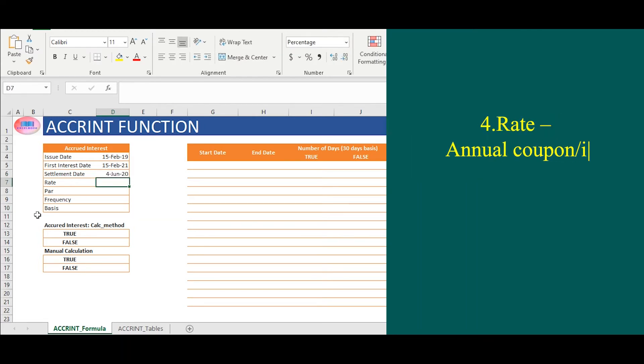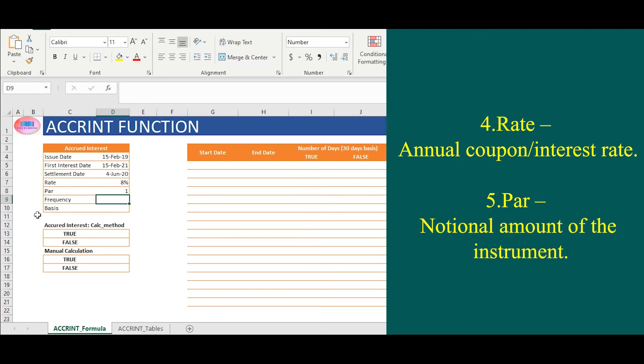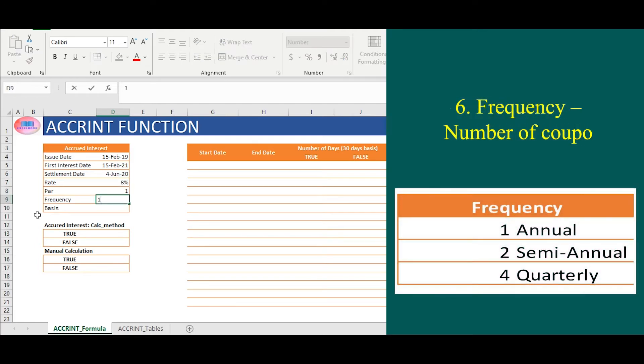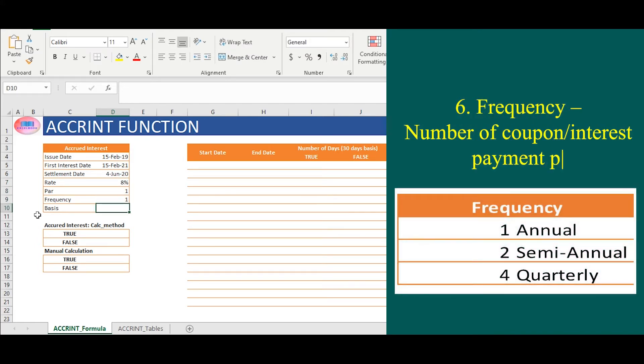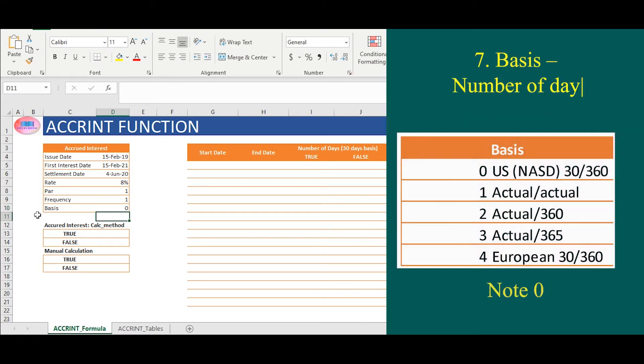In fourth, we will link rate. In fifth, we will link notional value. In sixth, frequency. In seventh, we will link basis.